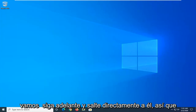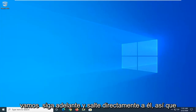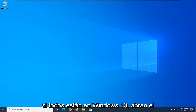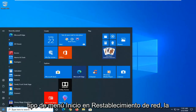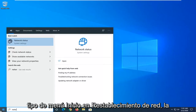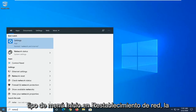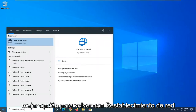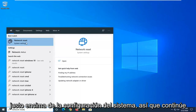Let's go ahead and jump right into it. So the first thing I would suggest, if you are on Windows 10, open up the start menu and type in Network Reset. Best match, you can select Network Reset right above System Settings.